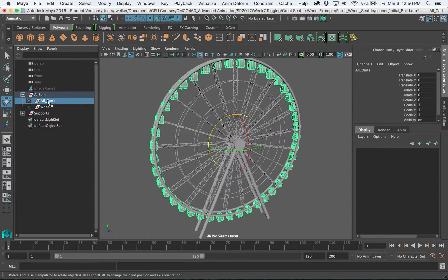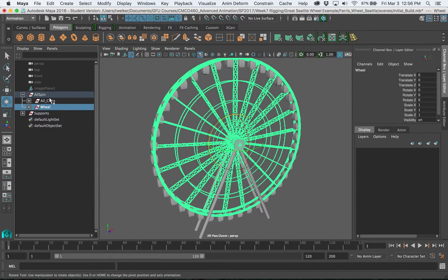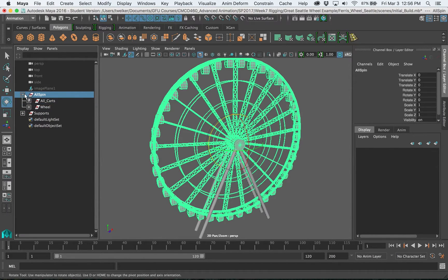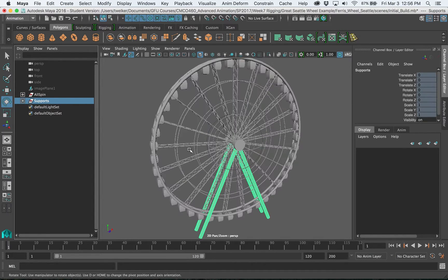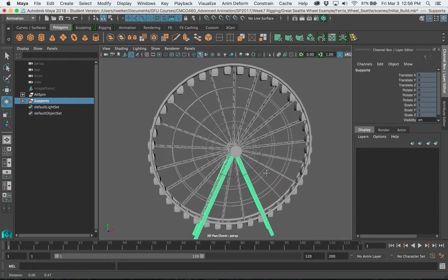Okay, so I have all the carts then in a group and all the wheel geometry in a group and all of that, these two groups that I also grouped again into this all spin group. The supports I'm going to leave in their own group because I don't want those to spin around.